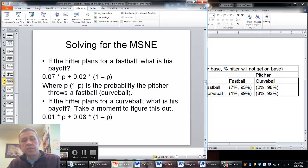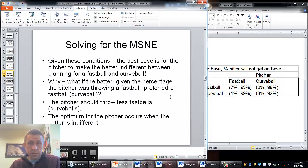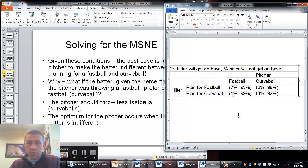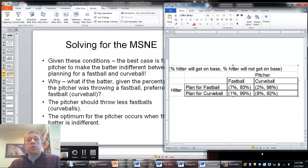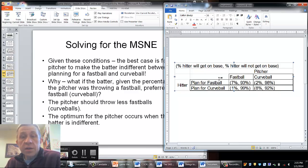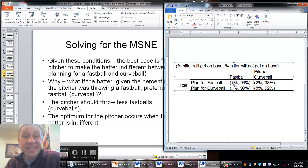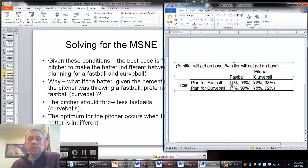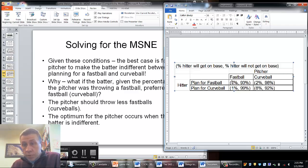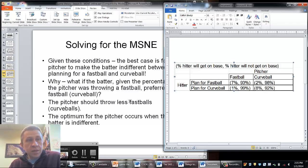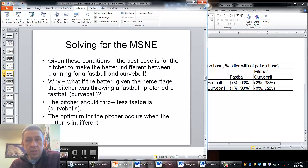The optimum for the pitcher occurs when the batter is indifferent. To make the batter indifferent, the hitter is going to have some expected value of planning for a fastball and some expected value for planning for a curveball. So if the hitter plans for a fastball, the hitter gets on base 7% of the time when the pitcher throws a fastball, and only 2% of the time when the pitcher throws a curveball. The question is how do we relate that into solving for the equilibrium?